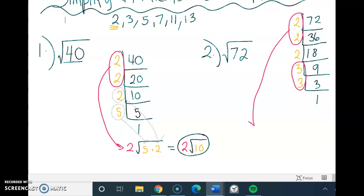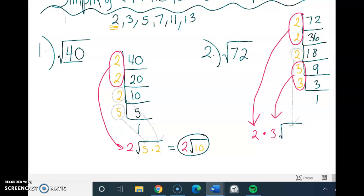So I want to merge each pair and then multiply them together. I'm going to merge my 2s to become just one 2, and then I'm going to merge my 3s to become just one 3. Then I have a 2 that's by its lonesome, so that 2 goes inside the radical by itself. To simplify, I do 2 times 3, which gives me 6. Bringing down my radical and my 2 inside, my final answer is 6 radical 2.